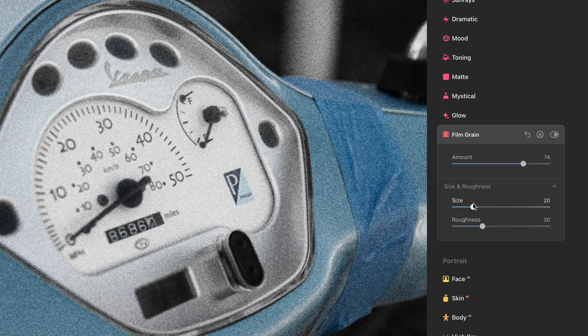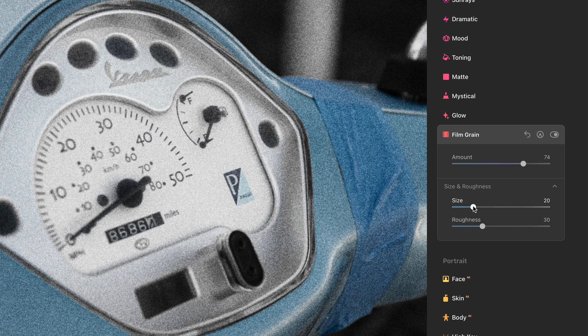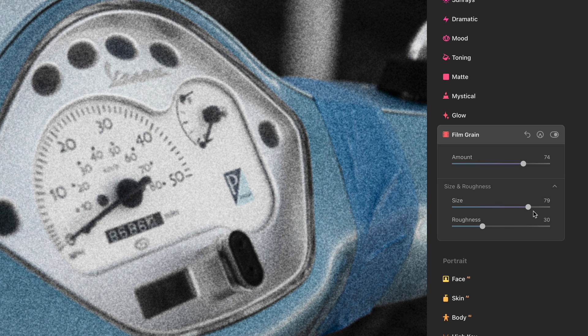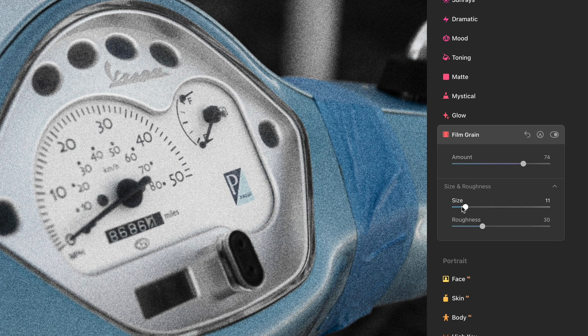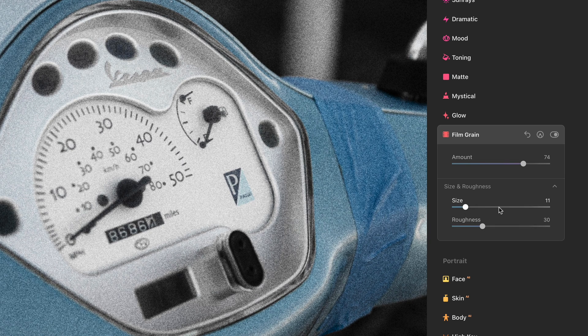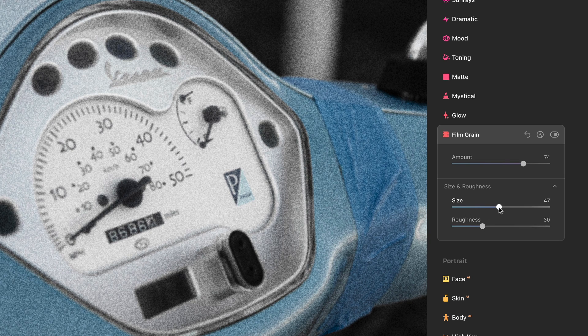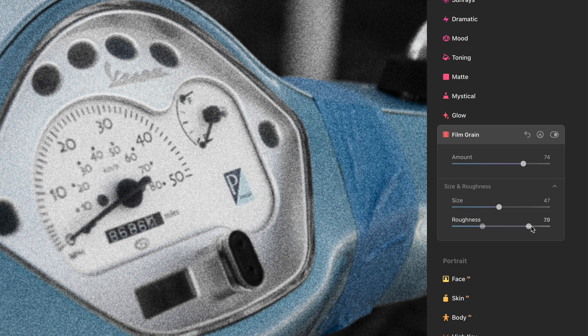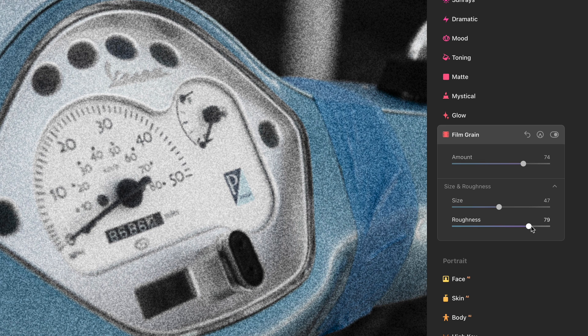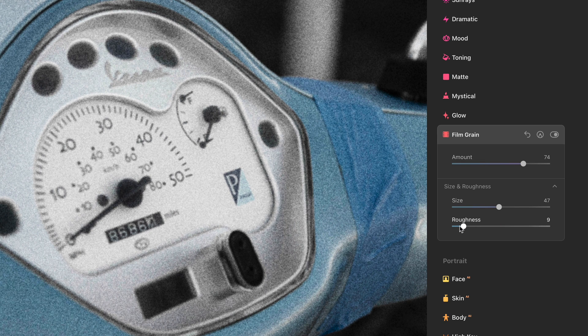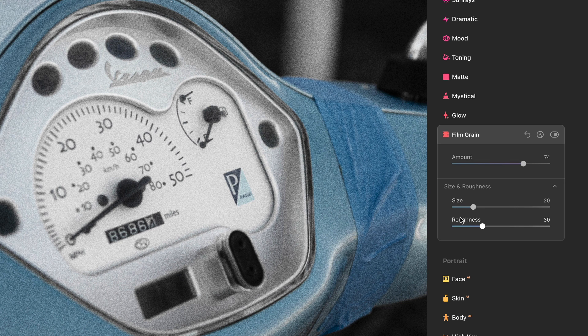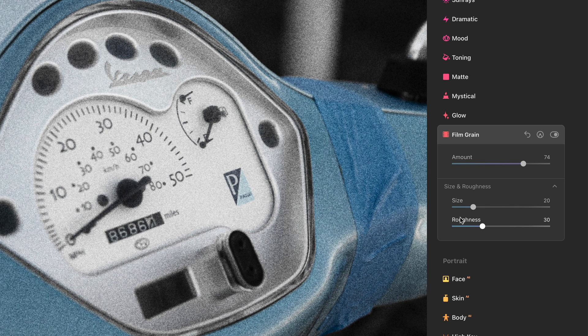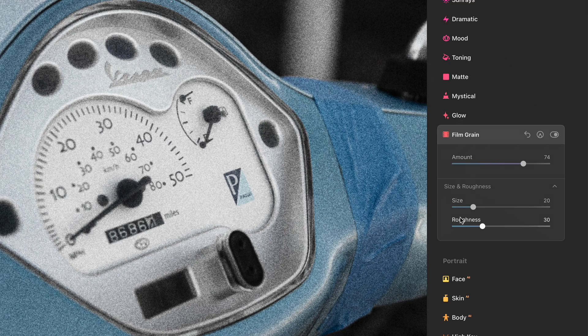We have size and roughness, and this is for the individual grains. If I push size, you'll notice that the grains get larger. And of course, they can be smaller. And then roughness - let's make that about halfway. Roughness is how jagged the noise is versus how subtle or smooth the noise is. So the defaults are usually pretty close to where you want them to be.